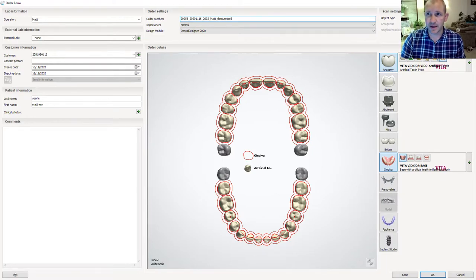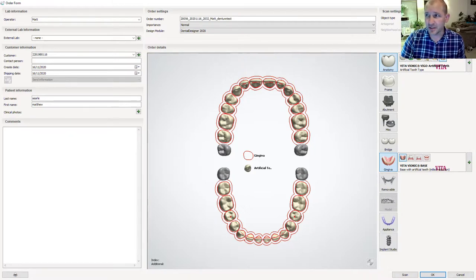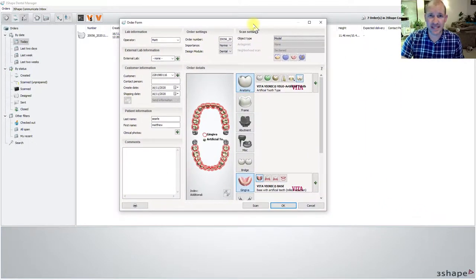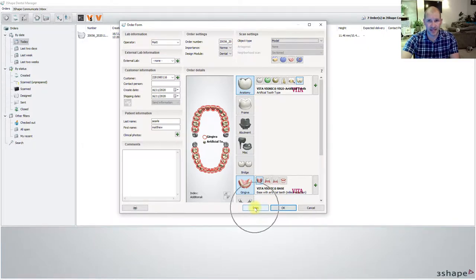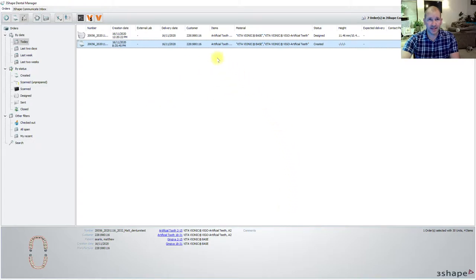Another thing we can do up here is choose between a digital impression, if someone were to send you a scan, an impression if you need to scan an impression, or a model if we're going to scan a model. I don't have a lab scanner, so I can't hit Scan — that would take us straight into our lab scanner. I'm going to hit OK.